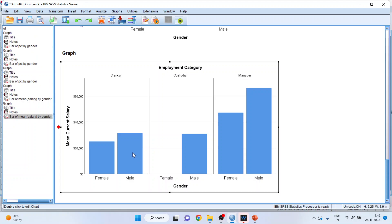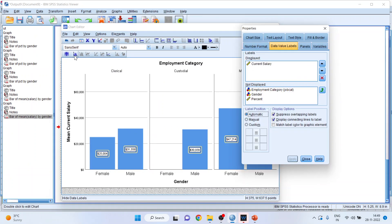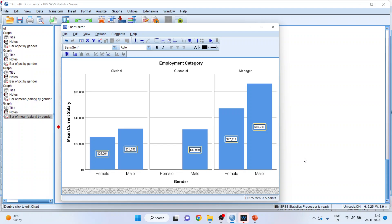You can double click here, show the data labels, close.